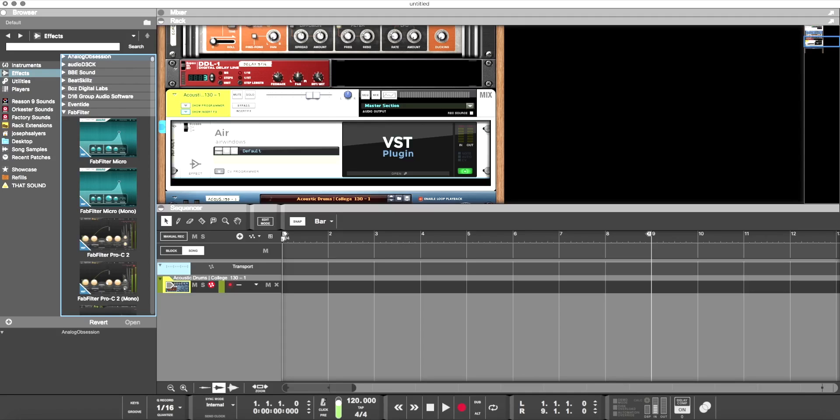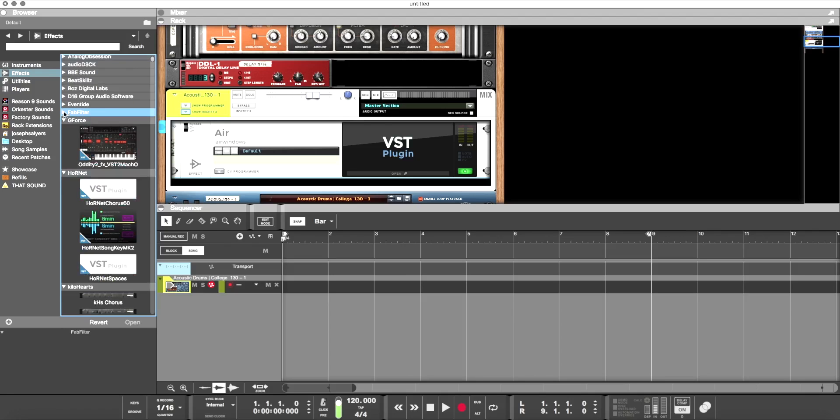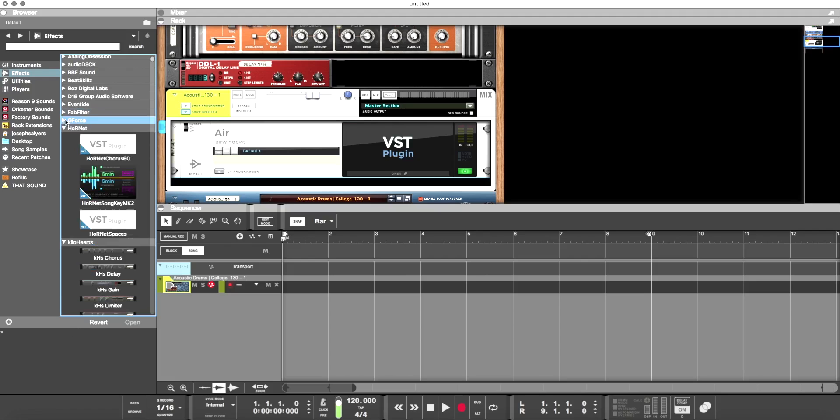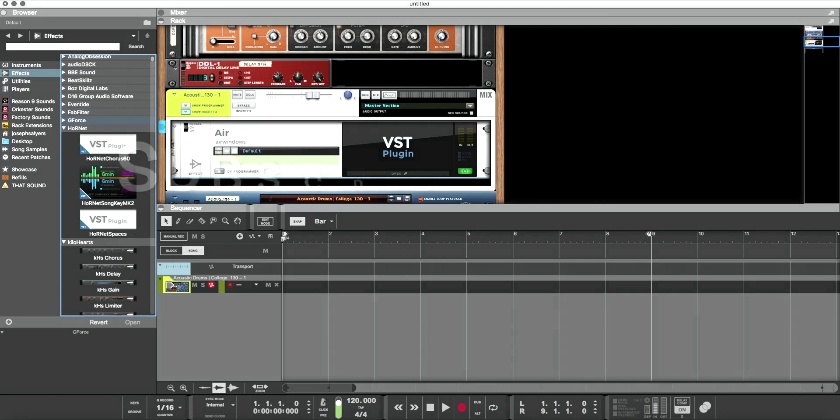All right, guys and gals, hope that helps you out getting started, getting all your VSTs ready. And remember, we're going to be doing a modern country mix with Reason now that we have VST capabilities, so we have access to our amazing and cool plugins. So get ready for that, subscribe, and have a great day, y'all.